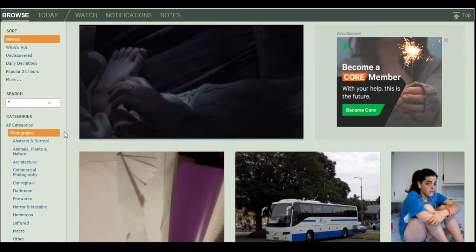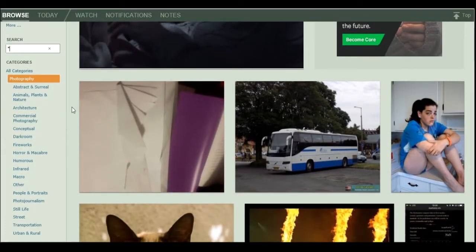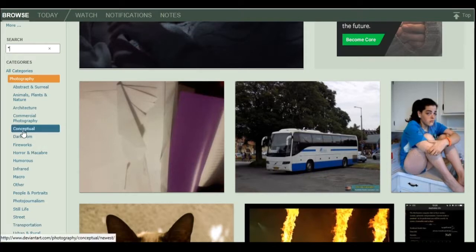I wonder what's on DeviantArt today. Let's explore some conceptual photography.